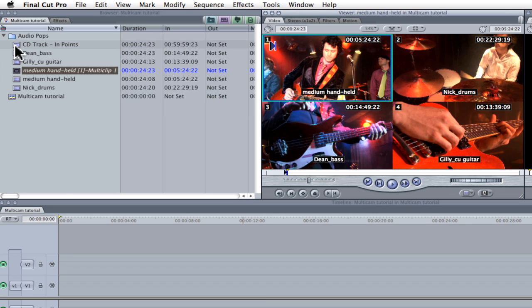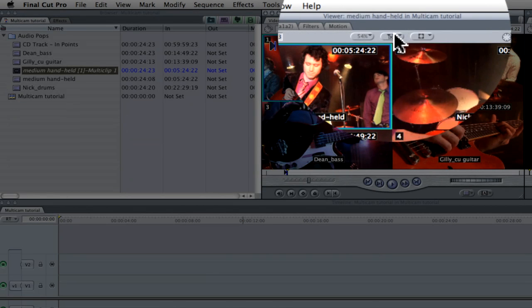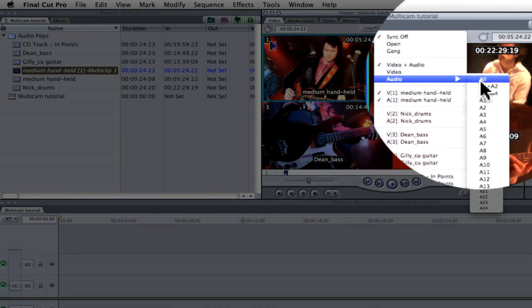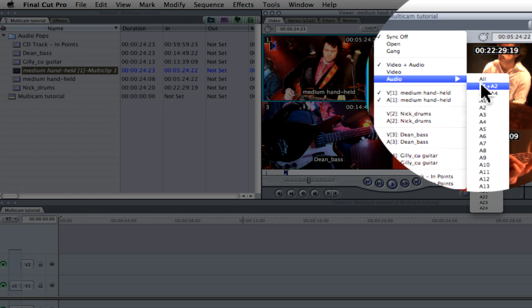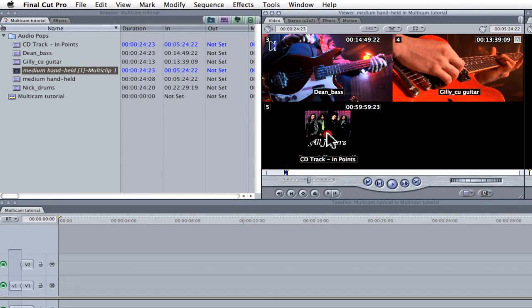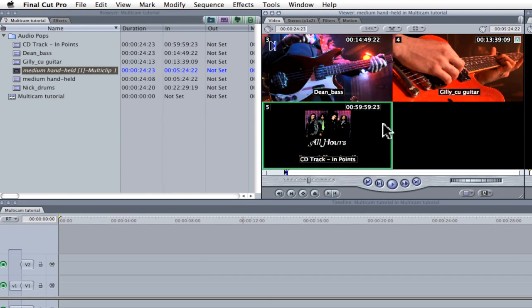This process also determines which of the tracks will be edited to my timeline with the initial overwrite. Clicking on the sync button on top of the viewer gives me access to all of my video and audio tracks. By selecting audio A1 and 2, I can instruct the system which audio track to place in the timeline with my first edit. The green border confirms that this is the preferred audio source clip selection.